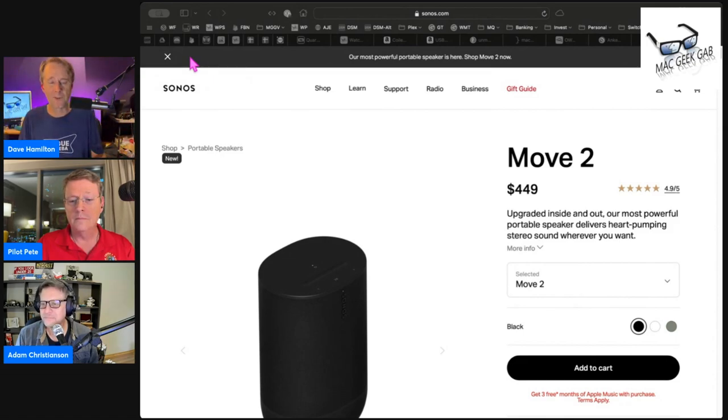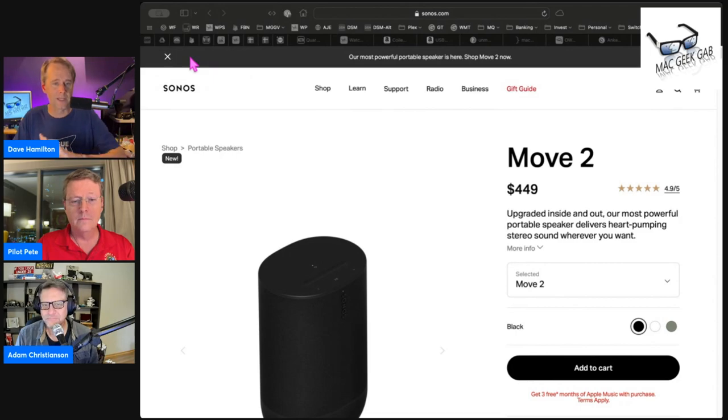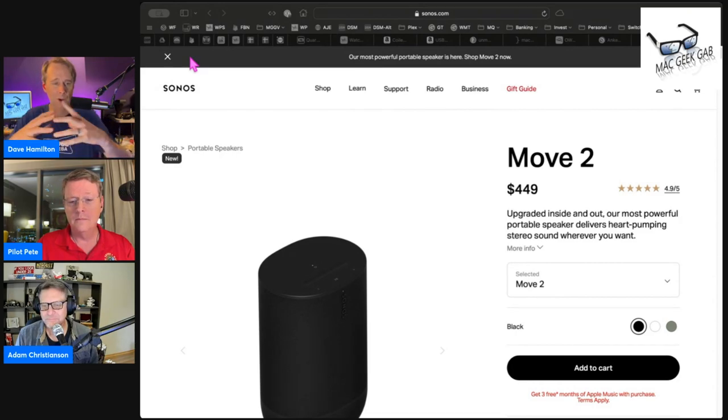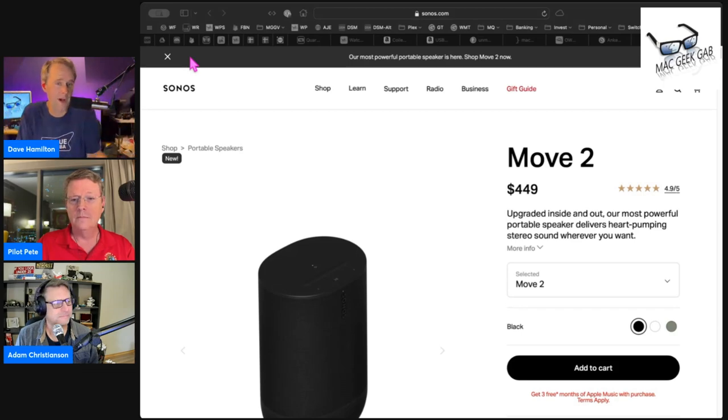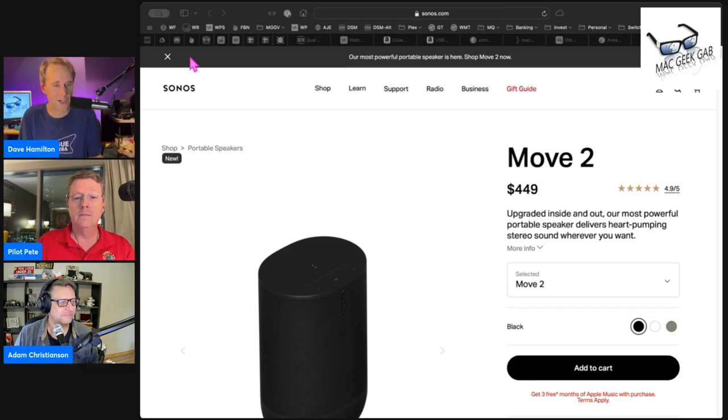The Move 2 really does take where the Move 1 started and bring it to what I'll call fruition here. It now adds stereo sound by adding a separate tweeter.